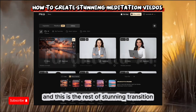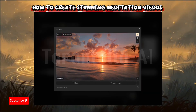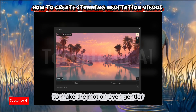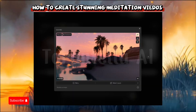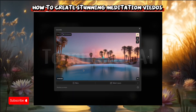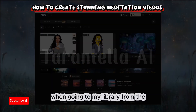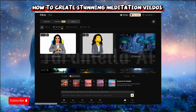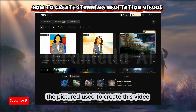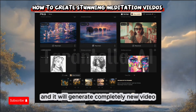Note that I arranged the images by color to create a smooth colorful transition. And this is the result — a stunning transition between sunset images. For meditation videos, I usually slow them down later in CapCut to make the motion even gentler. When going to my library, I can see all my previous creations and hover to see them play in the preview. If you click Regenerate, it will reveal the pictures used to create the video and you can replace one image to generate a completely new video.